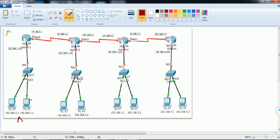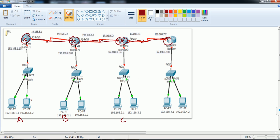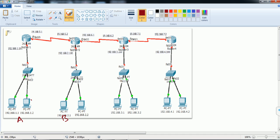For site A to communicate with site B, I need a router at each site. Each router connects to the other branch via a WAN connection provided by the service provider — A to B, B to C, and C to D. Each site also has a LAN connected via a switch. The physical connections between all four sites are done by the service provider.